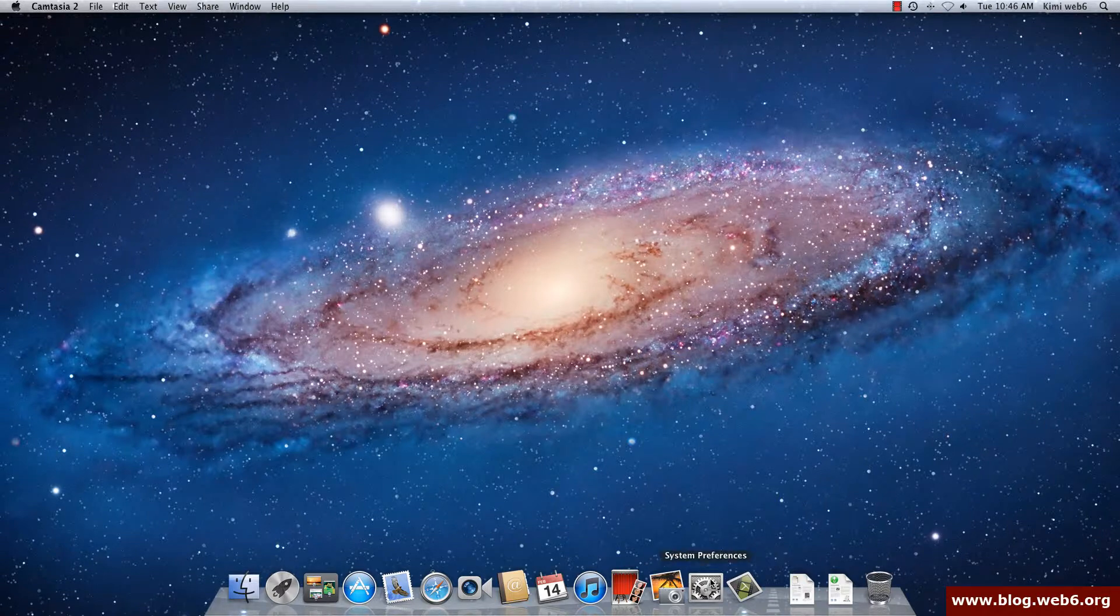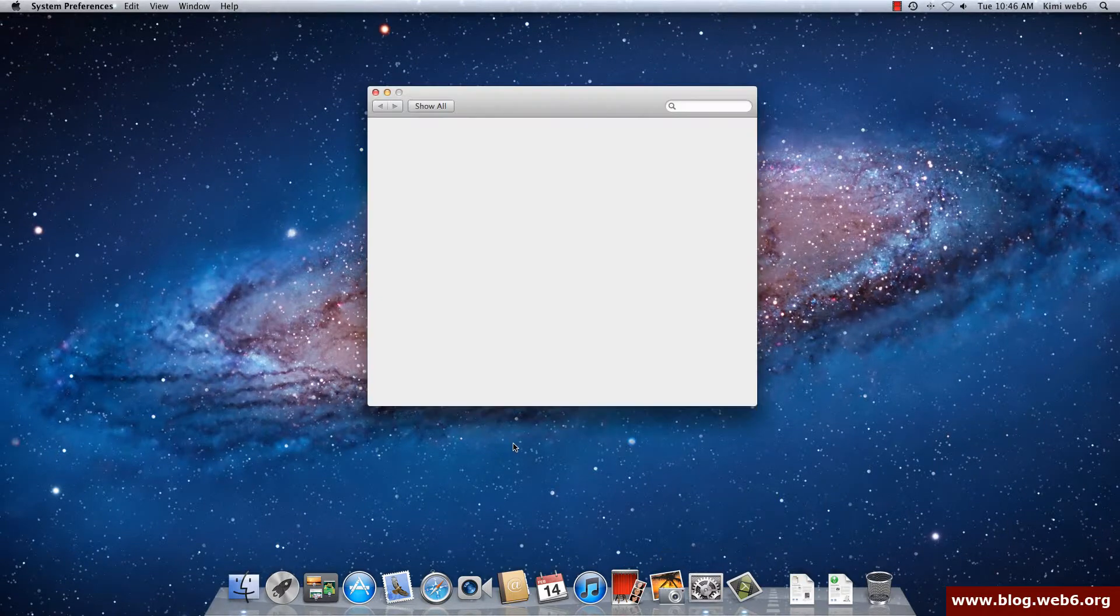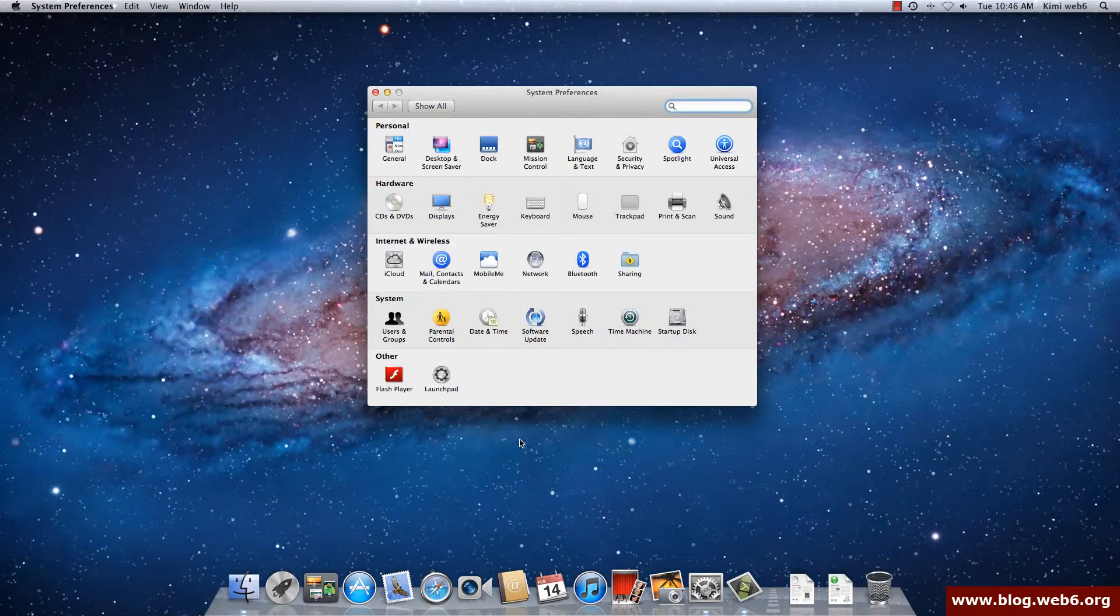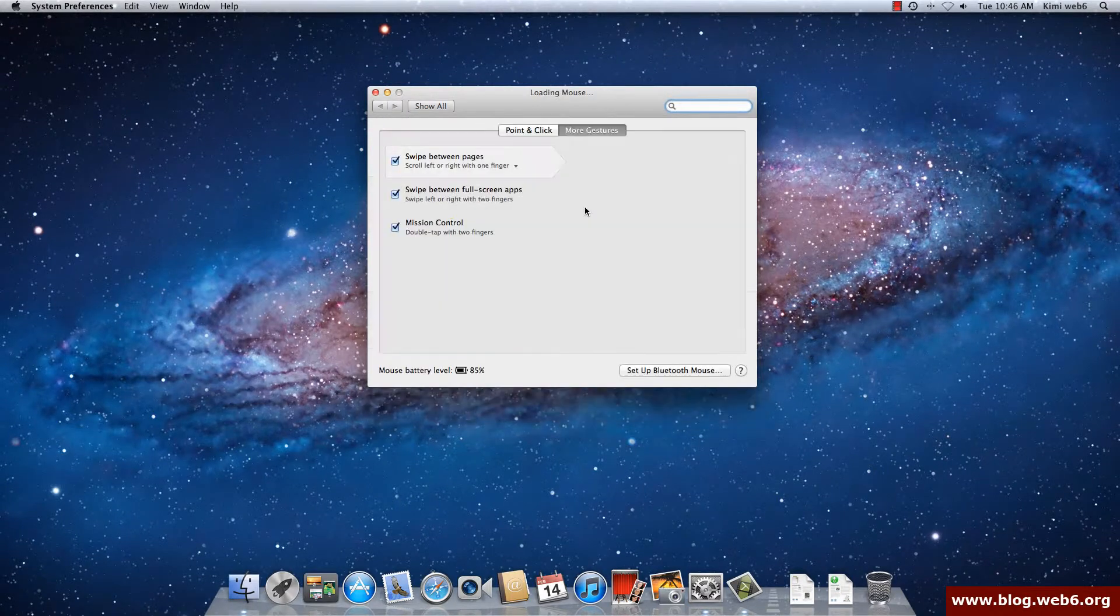So actually if you go to System Preferences on your dock, you're going to see it. So System Preferences and then click on Mouse.